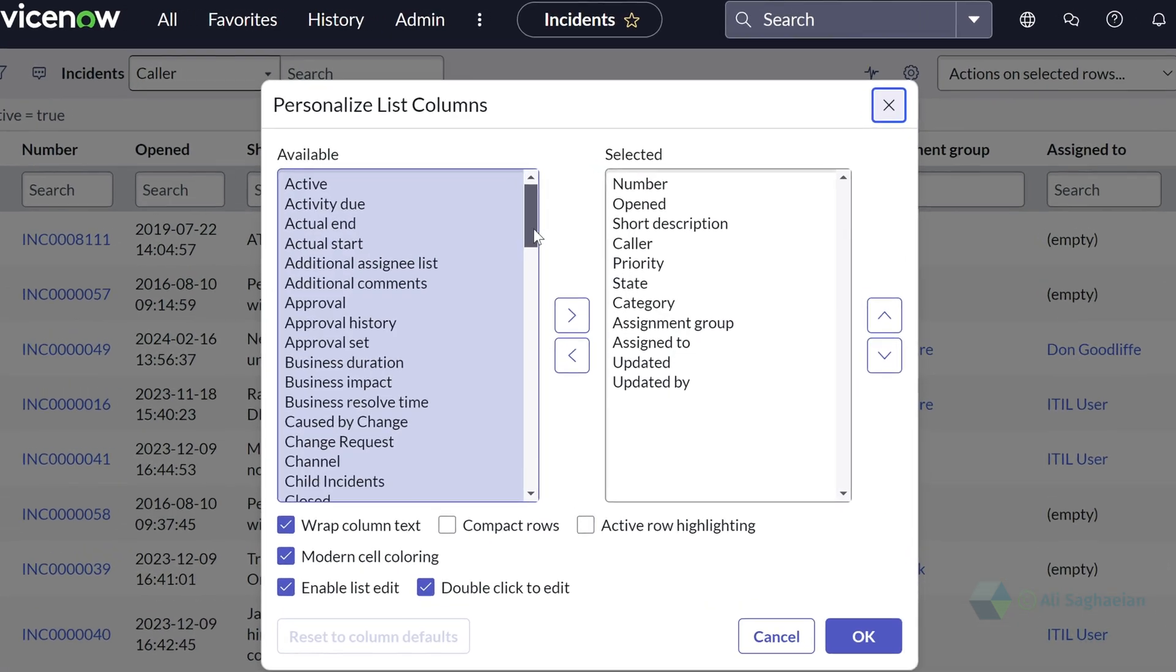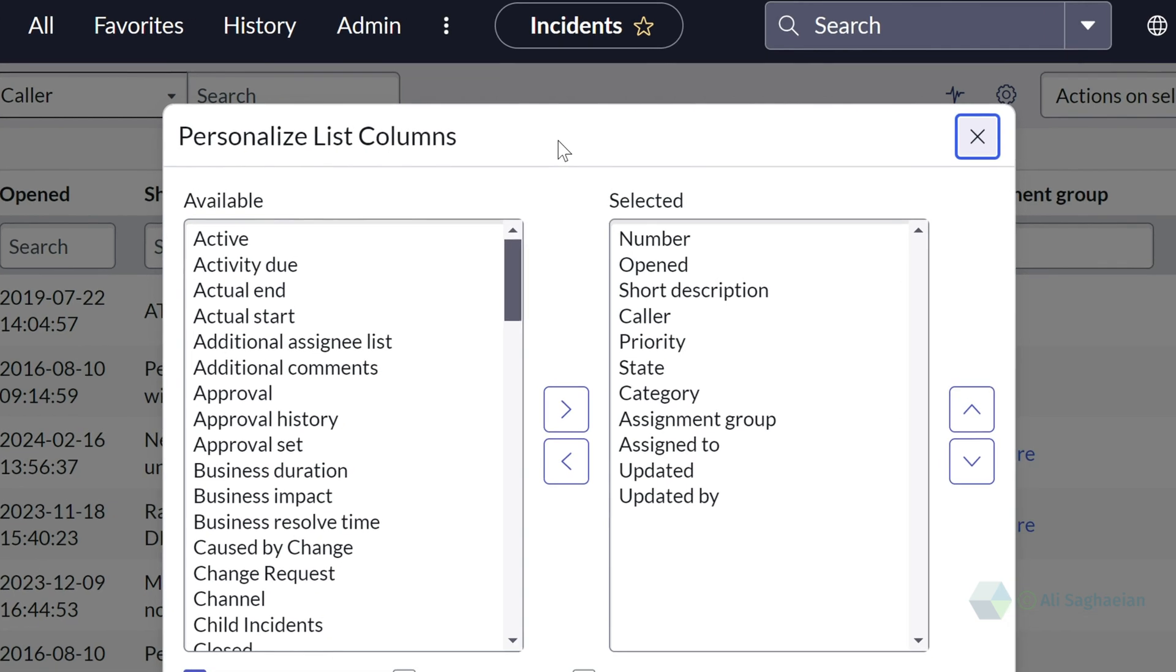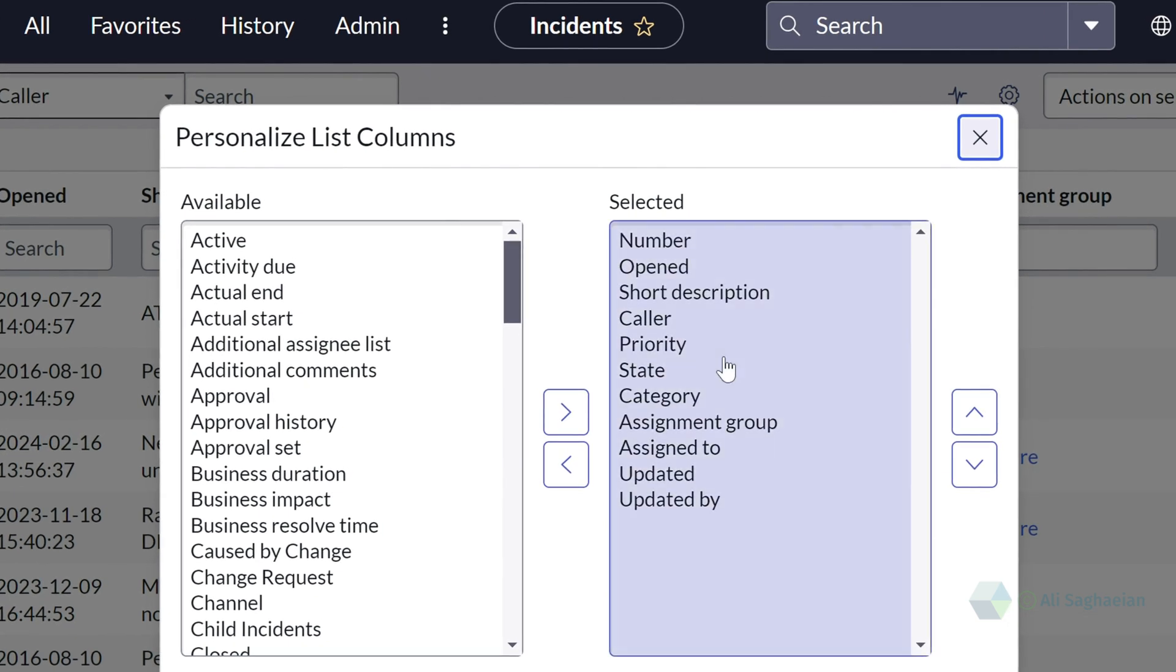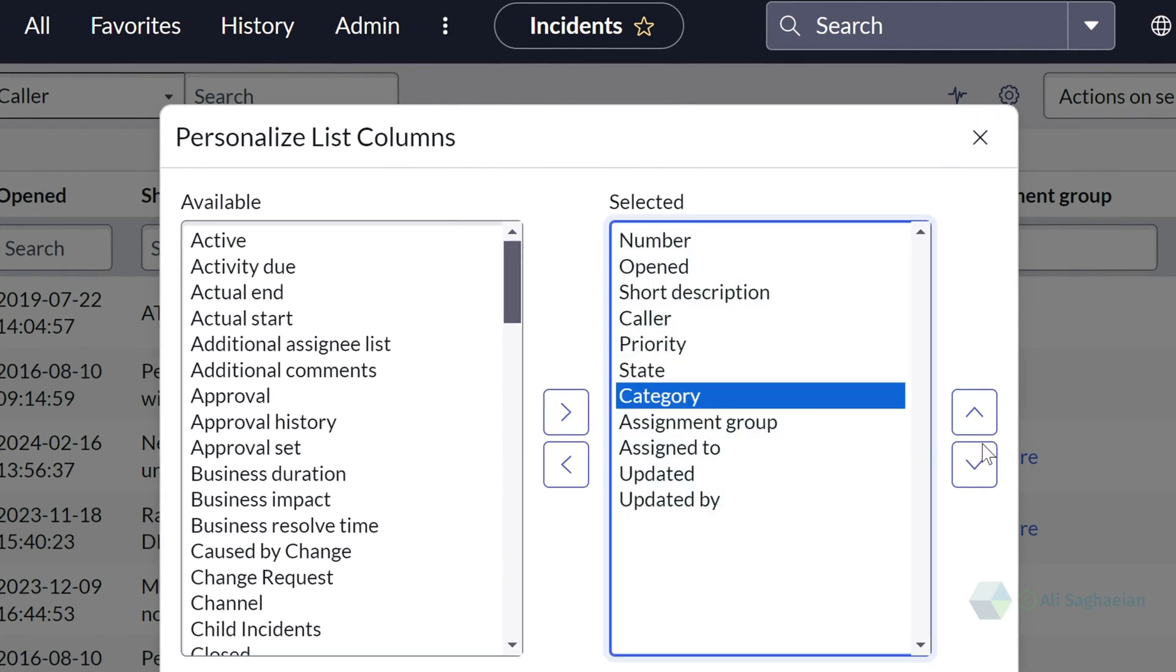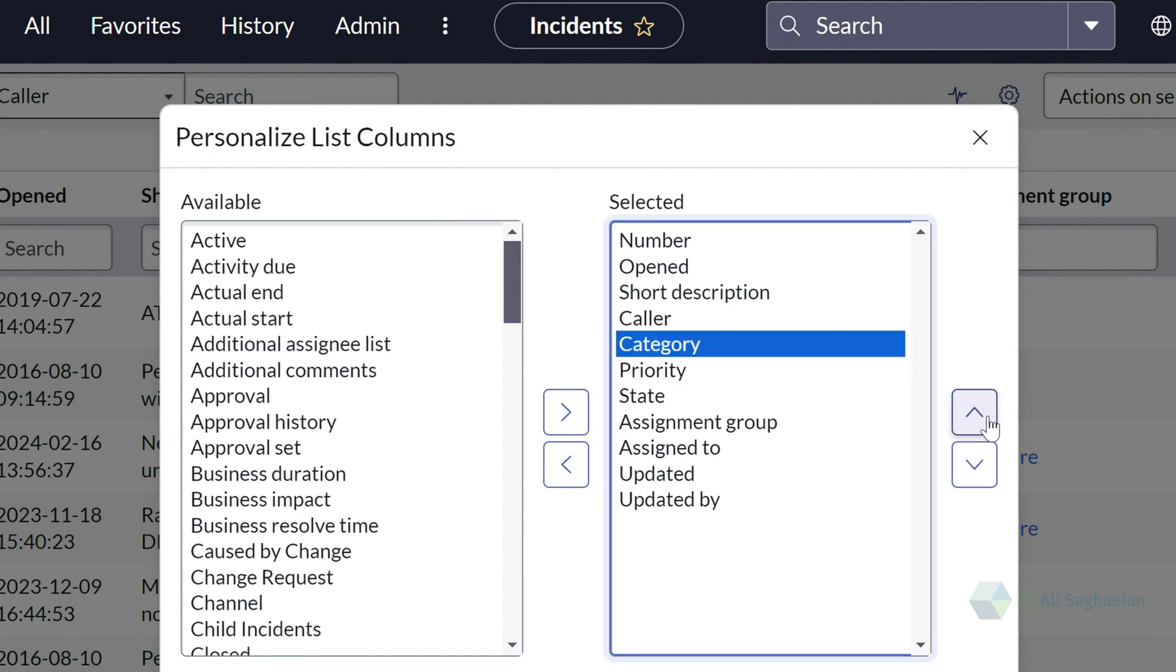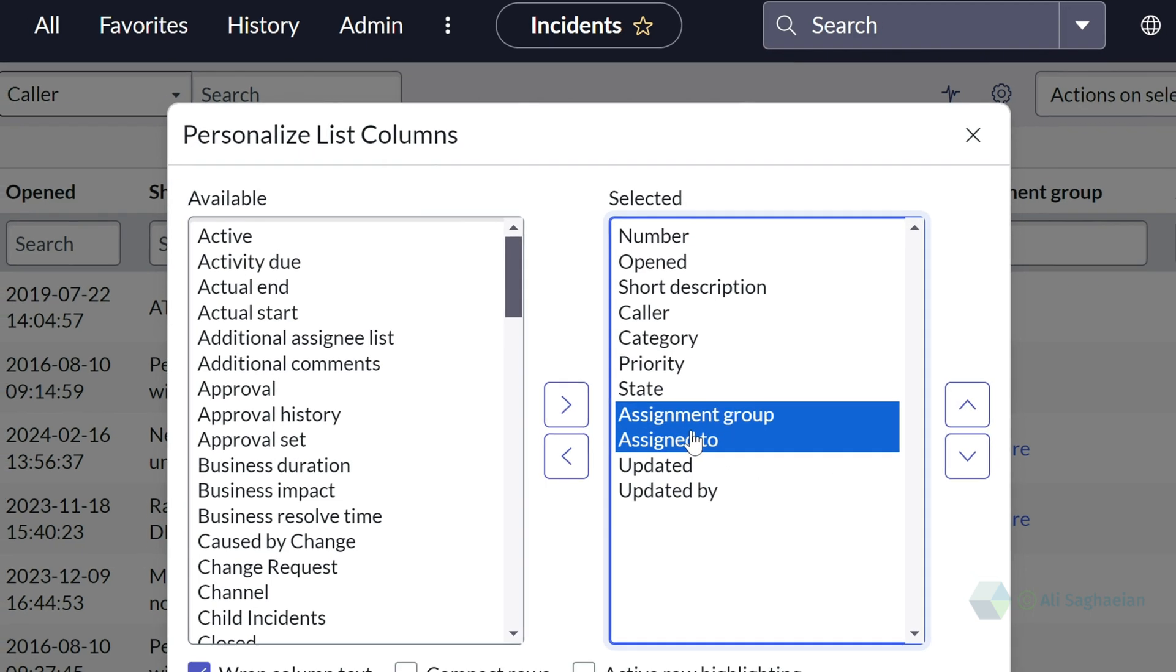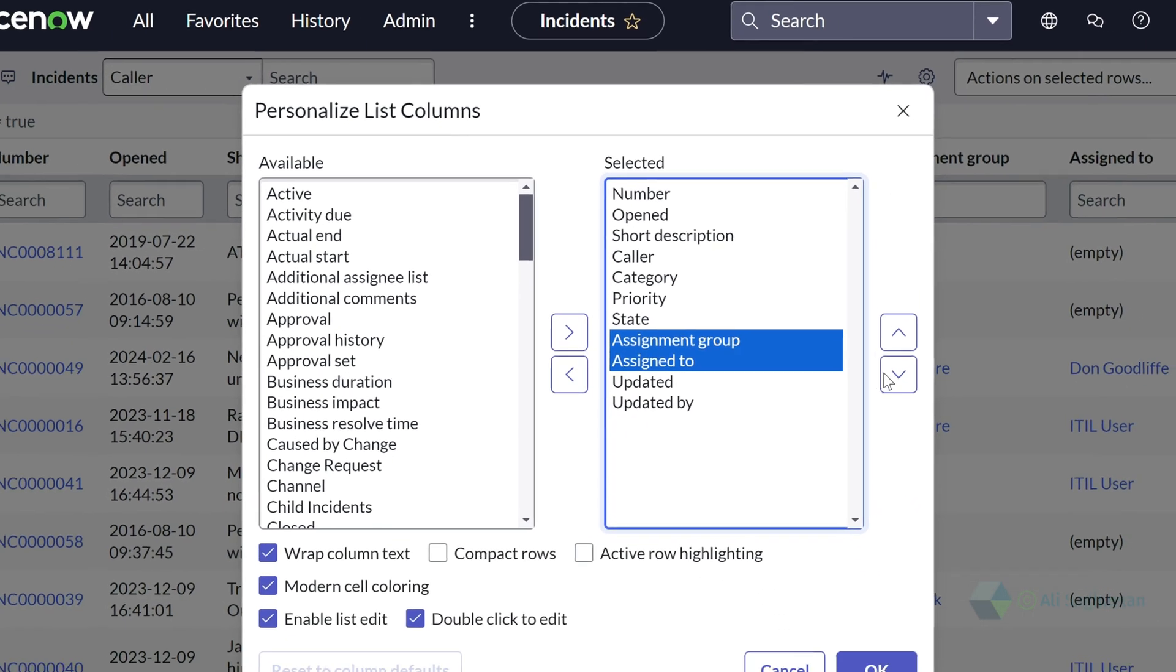This allows you to easily reorder fields. For example, move the category up to appear right after the color or move assignment group and assign to to the end of the list.